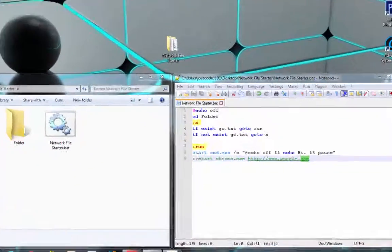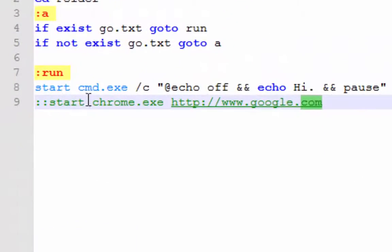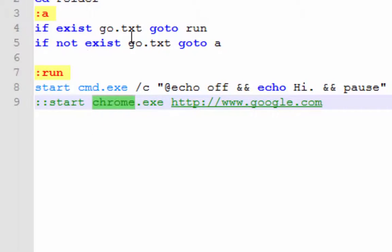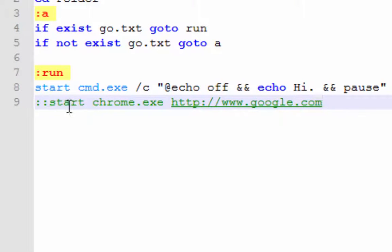Now we'll move to the next command which is opening up Chrome and this website. You can open up Firefox or whatever, you just have to type in the name of the file. For Google Chrome it's just chrome.exe and the address.